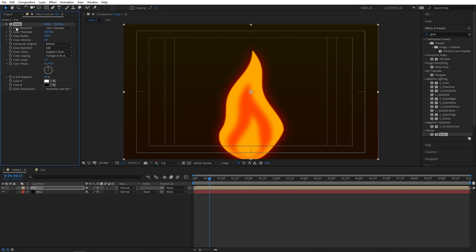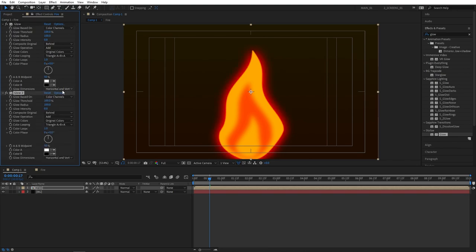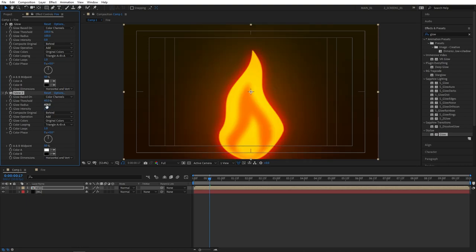Now select the glow and press ctrl D to duplicate it. Click on reset. And glow threshold to be set at 60, and glow radius set it really high to 600. And again glow intensity set it to 0.8.